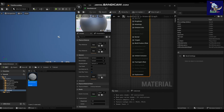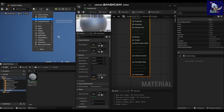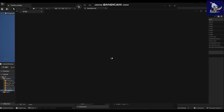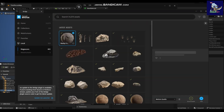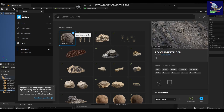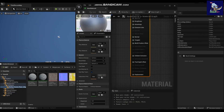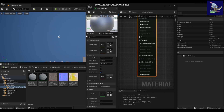Now we need textures to get a nice result. You can go to Pixel Bridge — I'm downloading this rock material here. Now we have the material and textures ready.